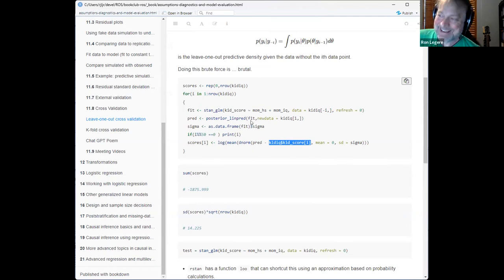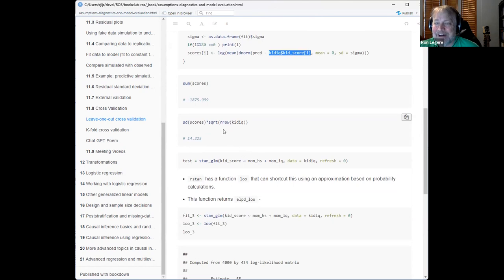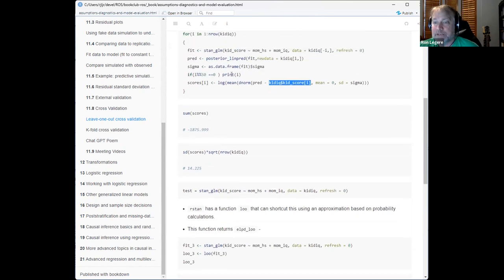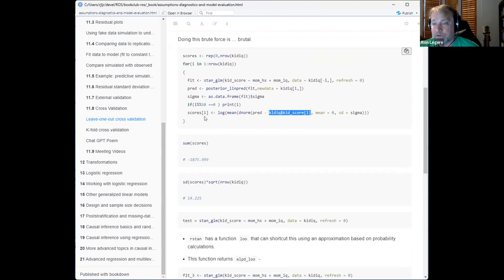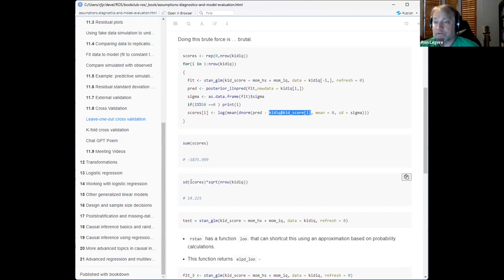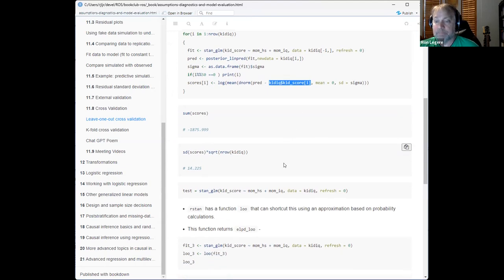I'm generating a score for every row — n_row different scores — and summing them all together. I can also take the standard deviation of those n_row realizations to get a standard error, which comes out to 14. That's important when comparing two scores: if one is off by 10, is that significant or random chance? You need the standard error to answer that.